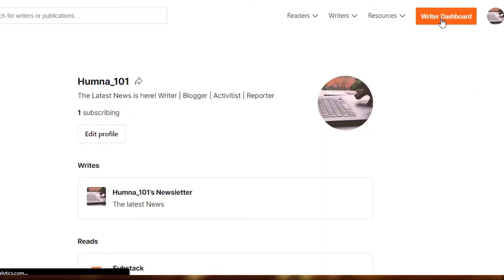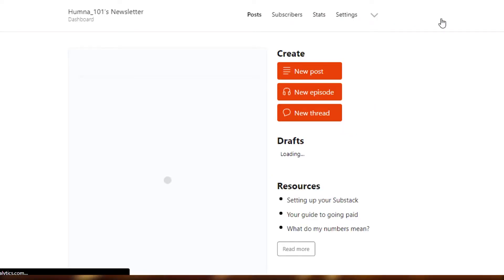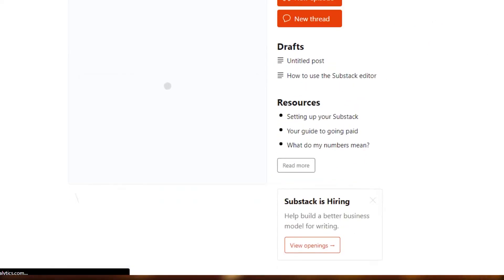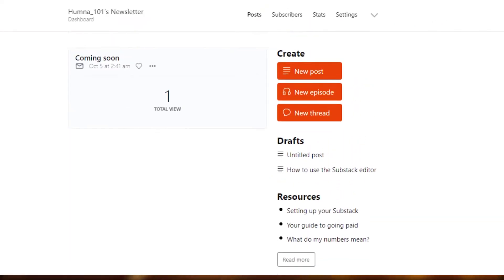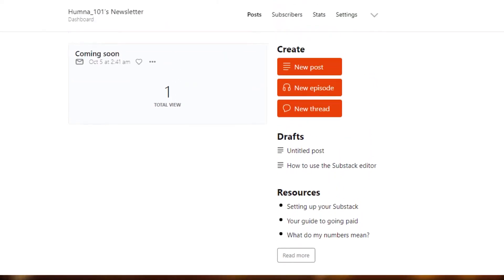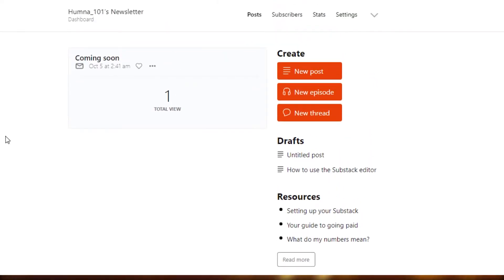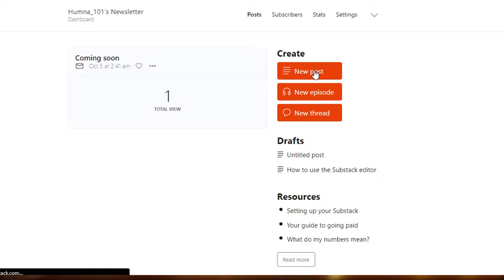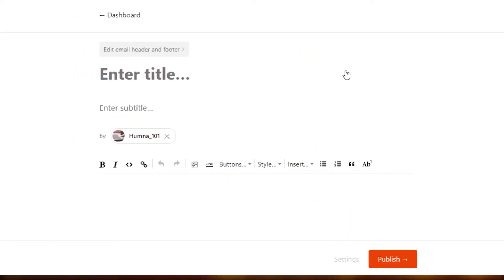Once I click on writer's dashboard, I will be able to create my new post or any podcast if I want to. So you will land on this page right here where we can actually create our new post. You will see the option of new post right here. New post means creating a newsletter, and newsletters are actually created and then sent through emails.